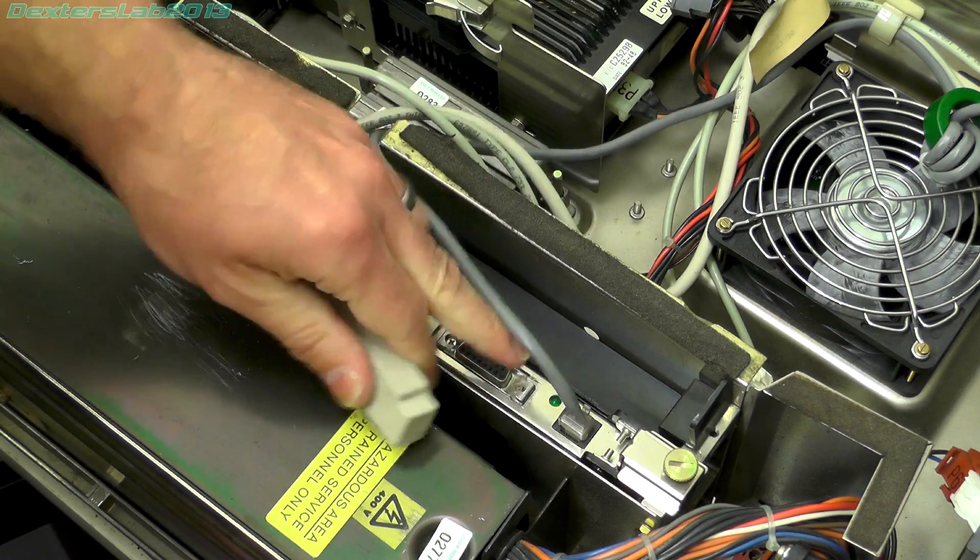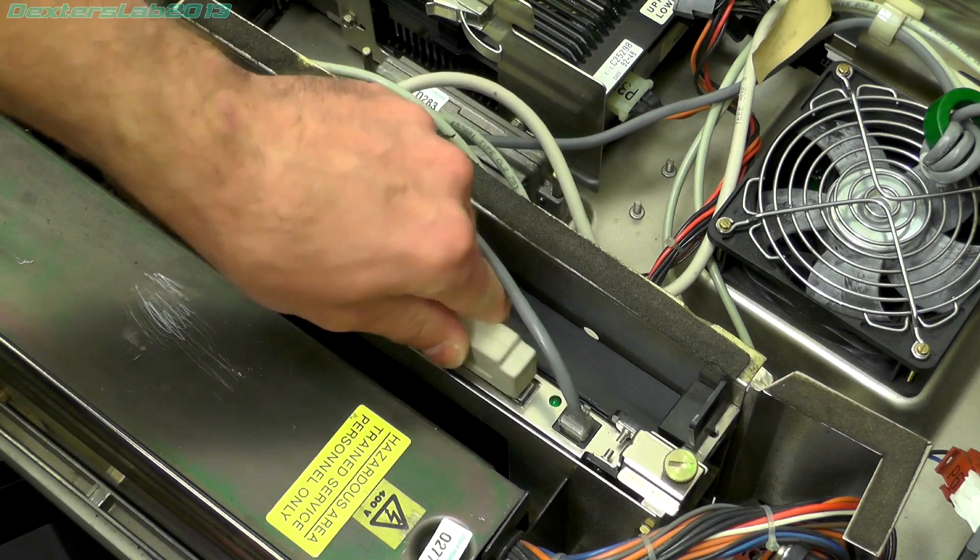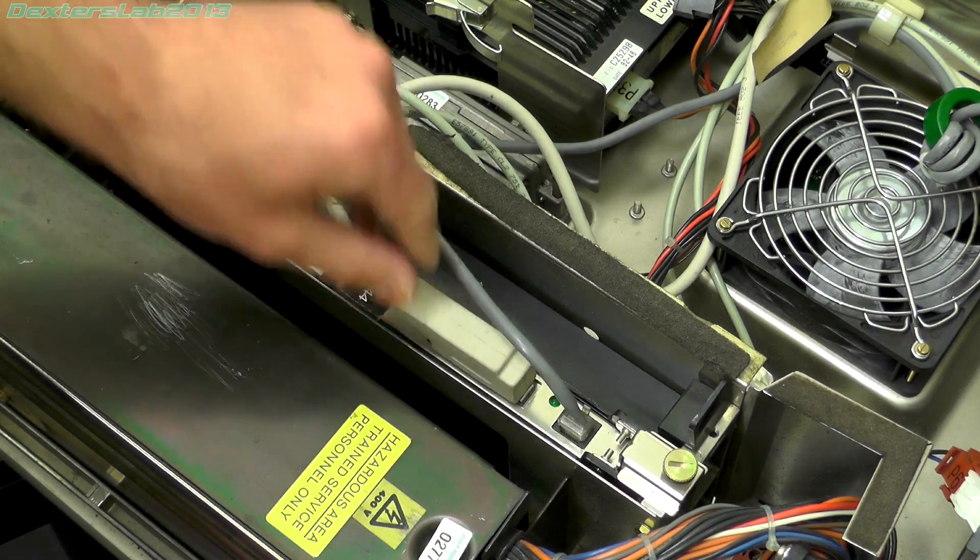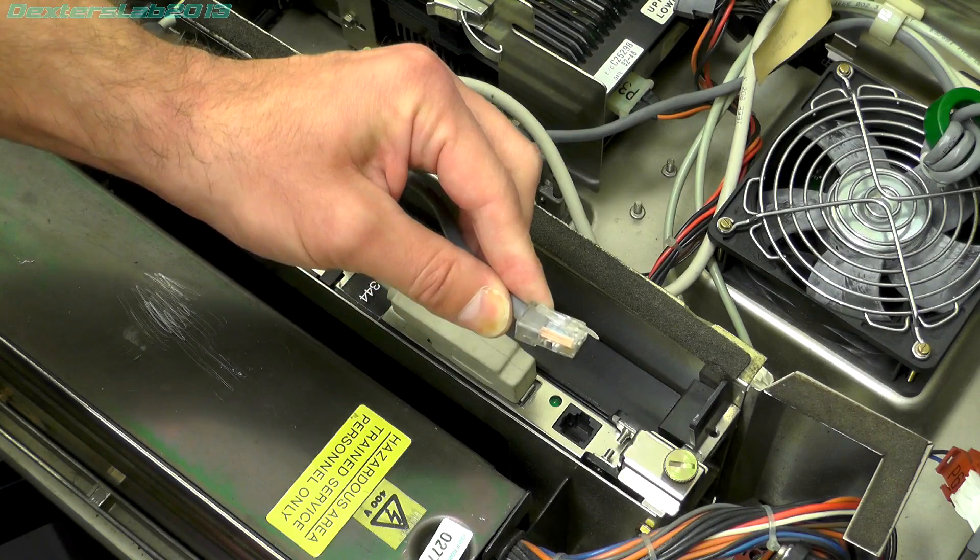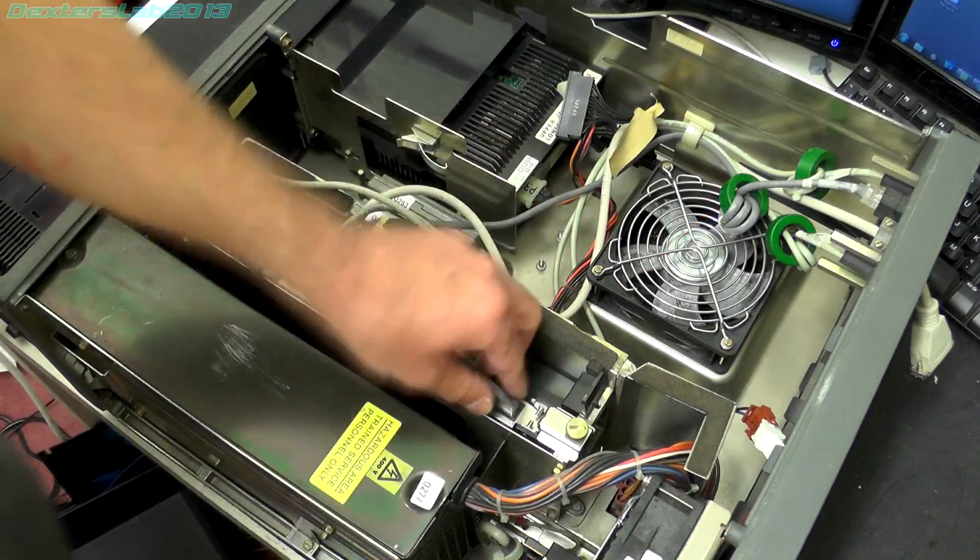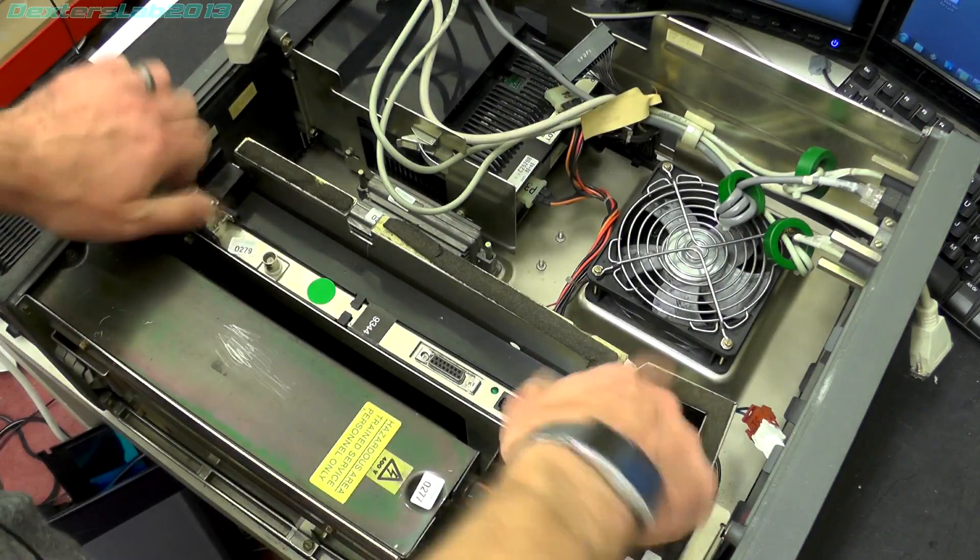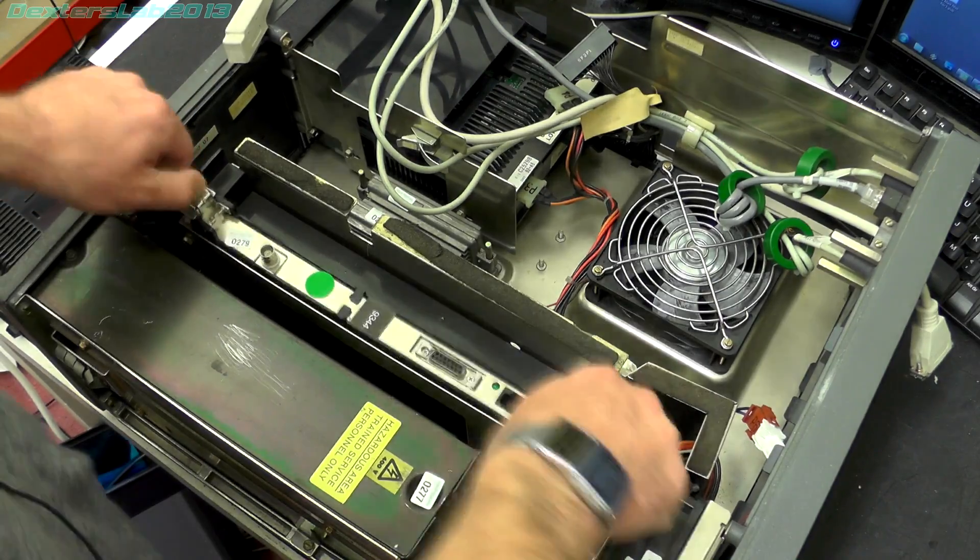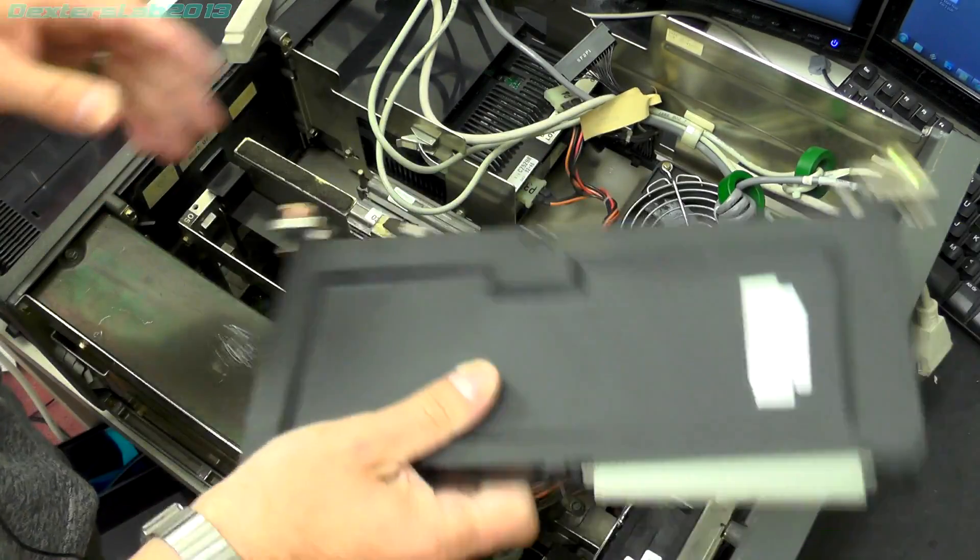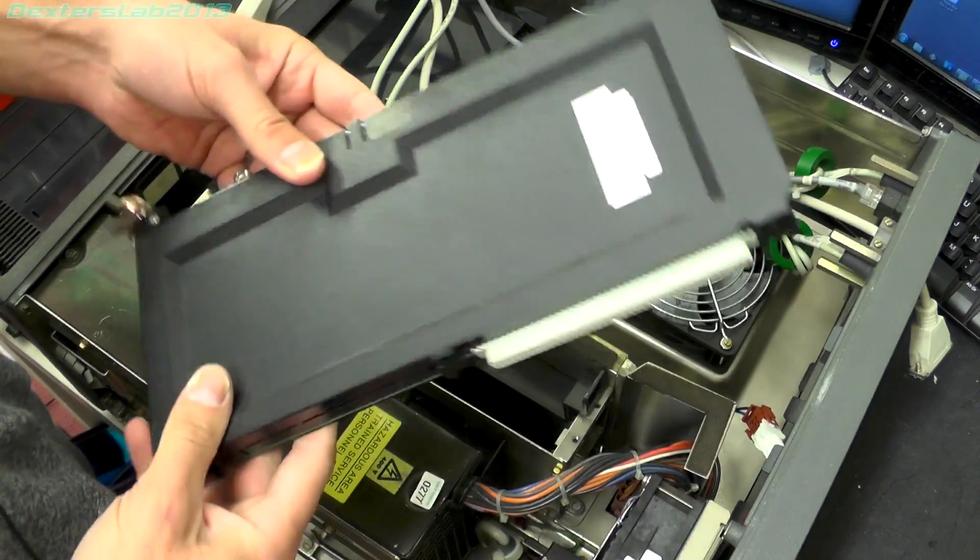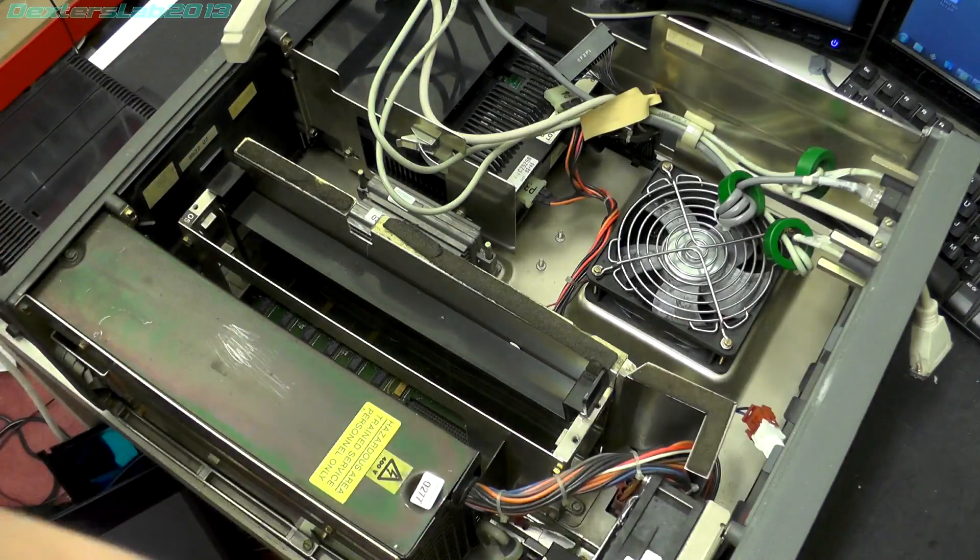And we've got the AUI port for any other types of physical network, and we have a twisted pair. Nicely packaged interface card there. We'll open that up later.